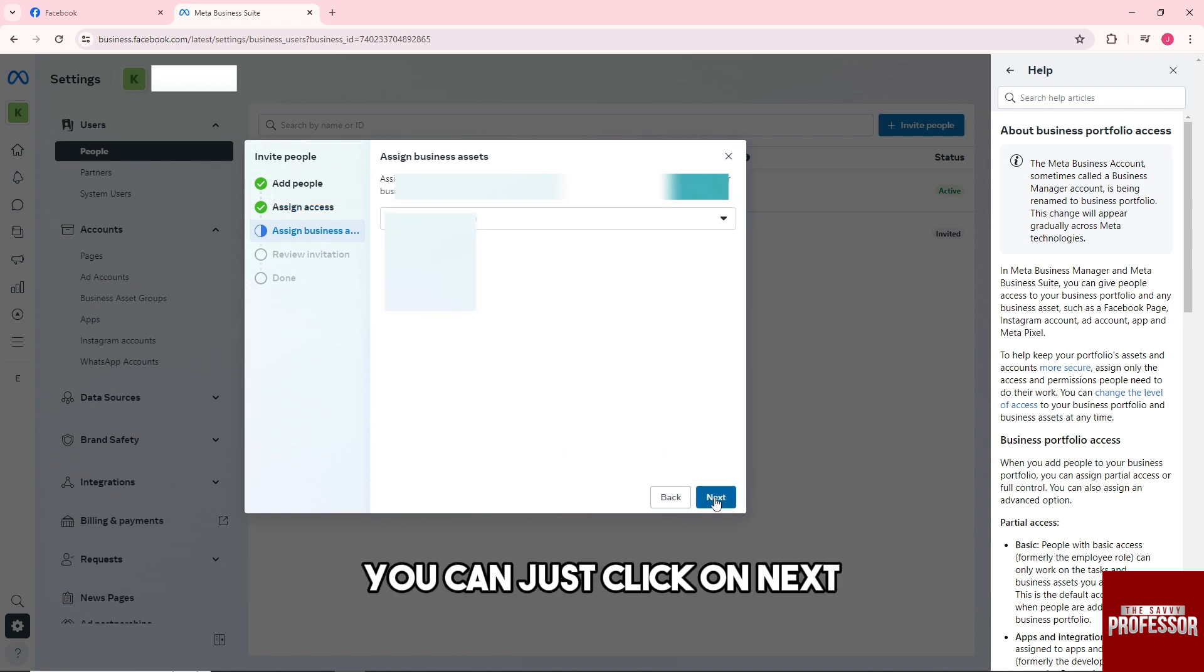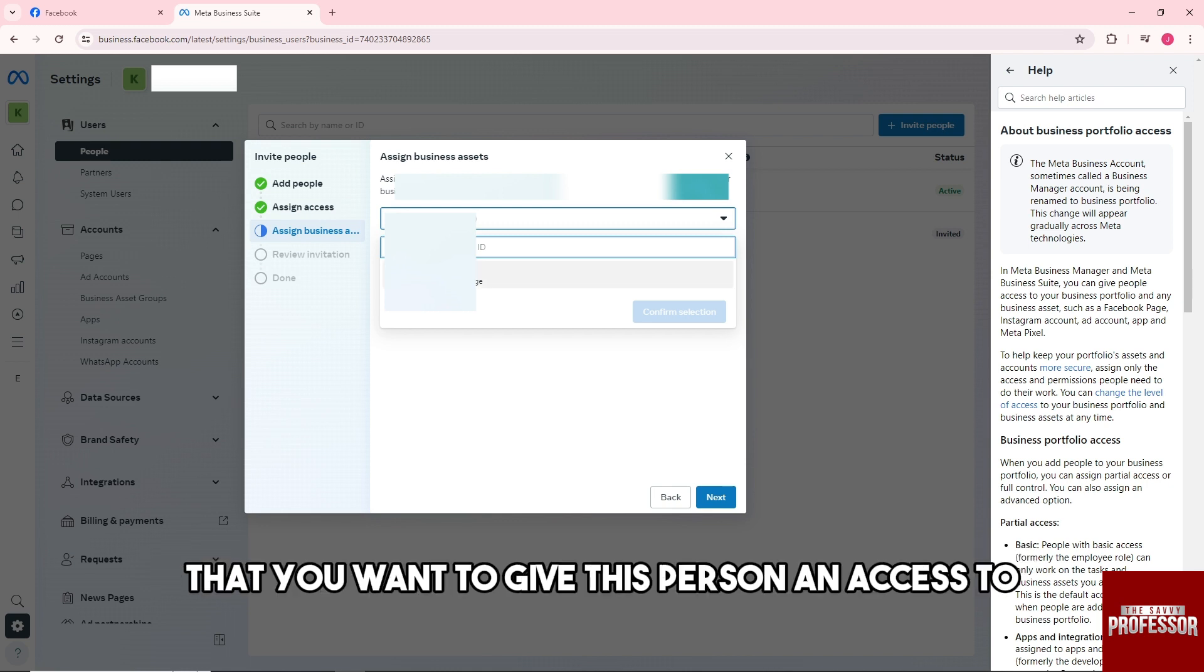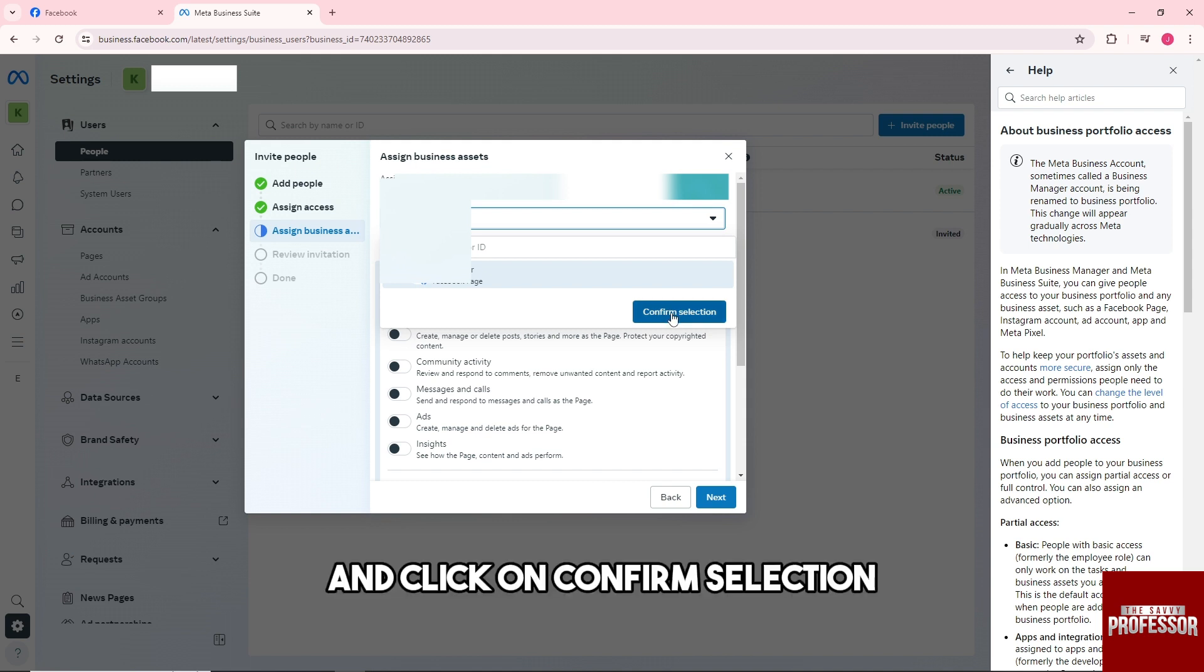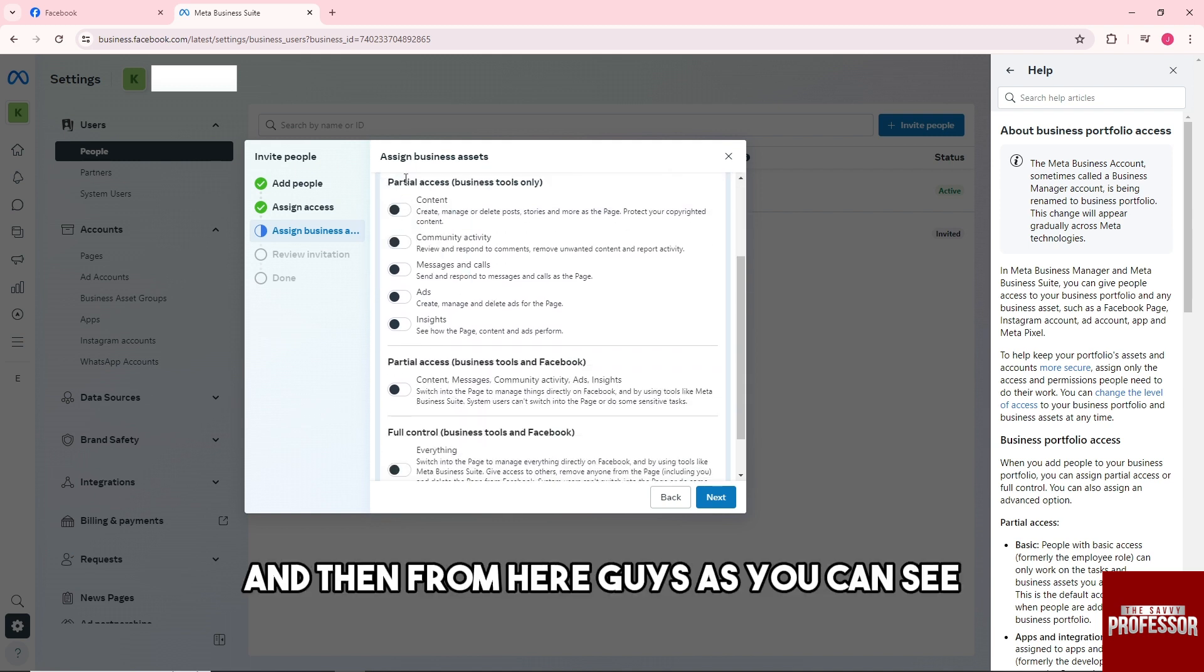You can just click on next and then from here just select the business asset that you want to give this person an access to and click on confirm selection.